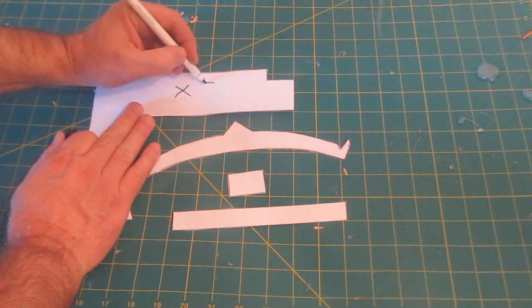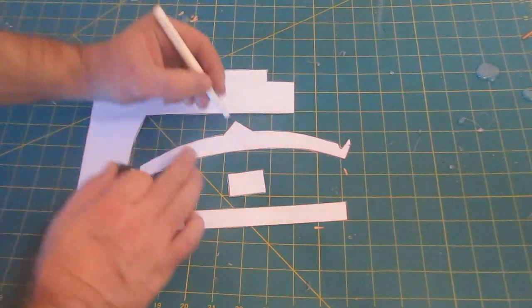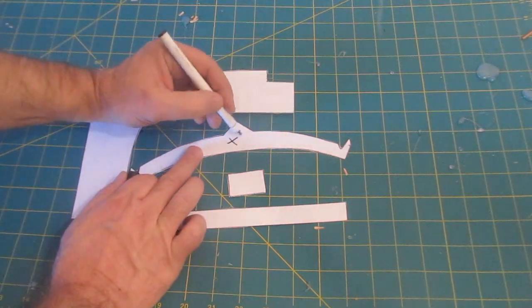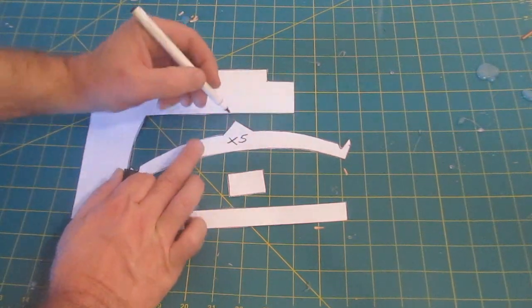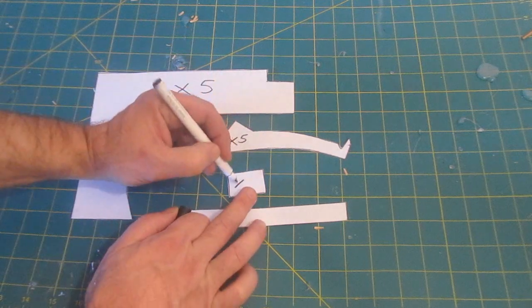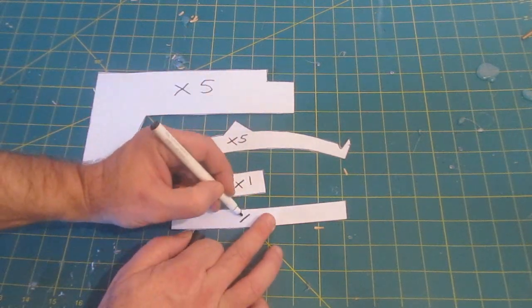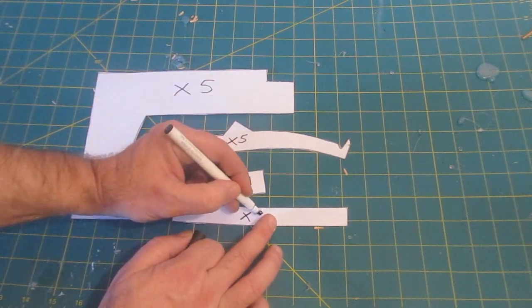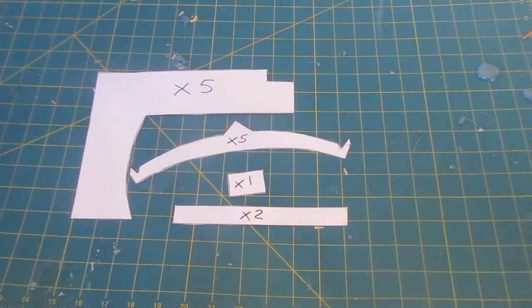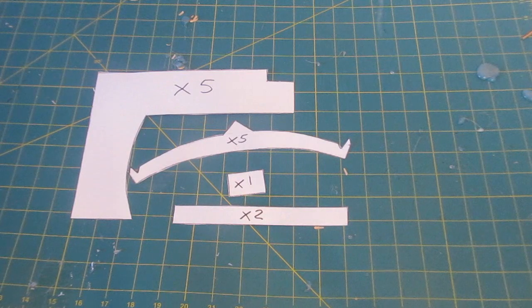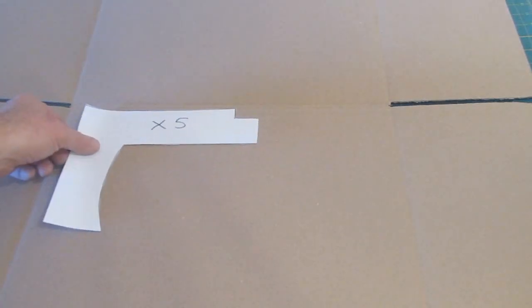To make five of these out of cardboard, five of these out of cardboard, one of these out of cardboard, and two of these out of cardboard. So use these templates to trace onto cardboard like this.